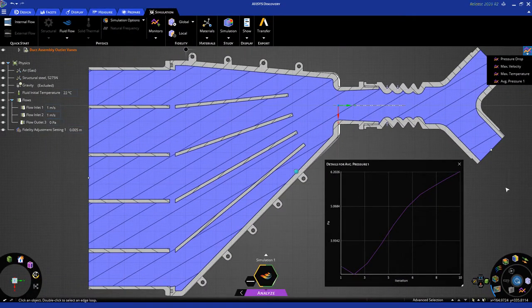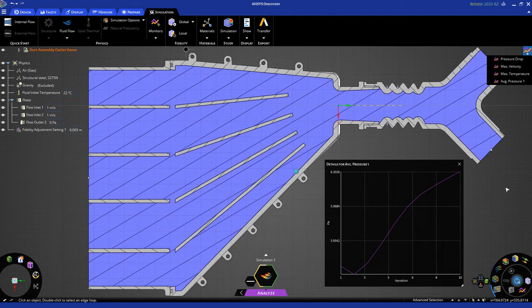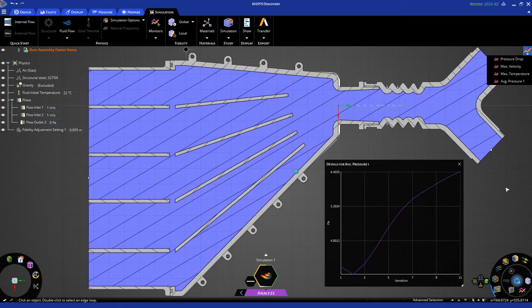When the solution is done, we'll see results displayed. You can overlay the mesh on the results, but we'll show that to you in a different tutorial. Once again, I'll come back to you when the solution is closer to being completed.